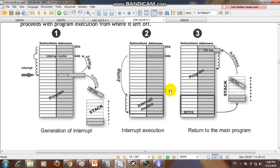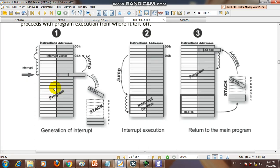In this video we are going to explain the concept of interrupt, which is a very important feature of the PIC microcontroller. Consider these are the instructions installed inside a microcontroller. The CPU will execute each instruction step by step — this is the normal execution of the program.